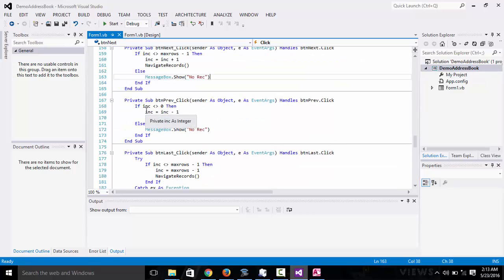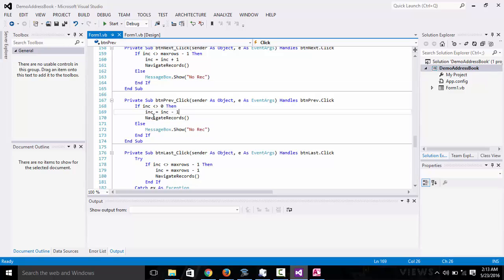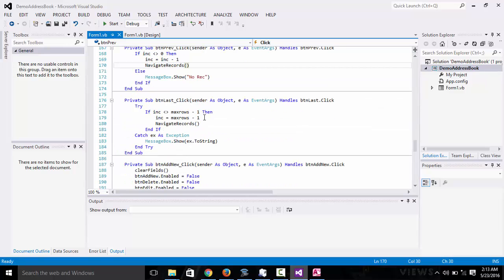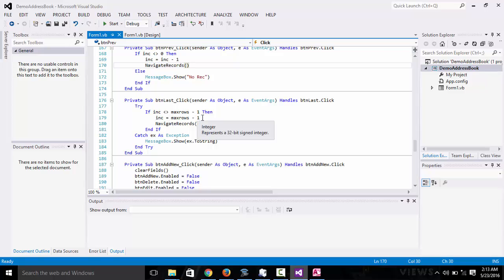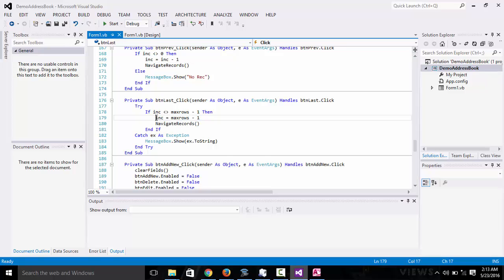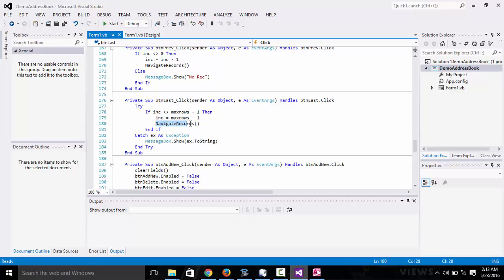With the previous, if it is not equal to zero, then let me just go to the previous record, minus one, and then we navigate. For the last, if it is not equal to max rows minus one, then increments equals max rows minus one. If you have not gone to the end, the last record, it should set the ID to the last record and then navigate there.